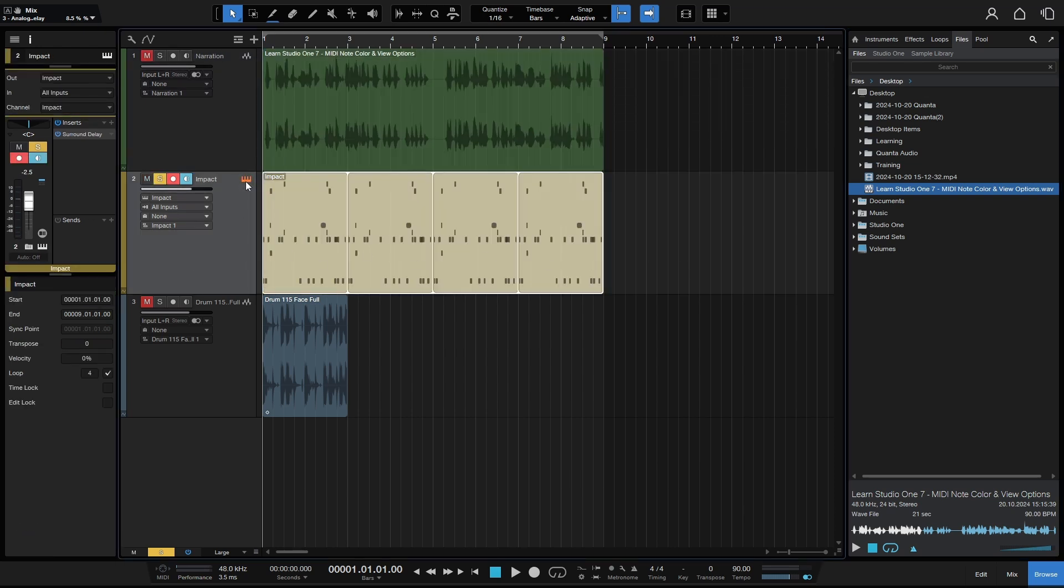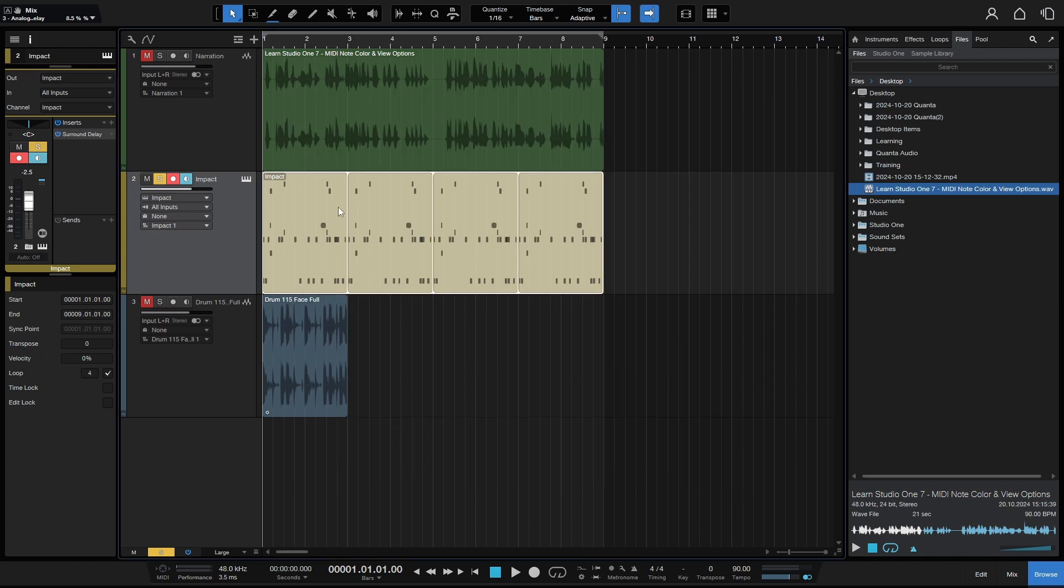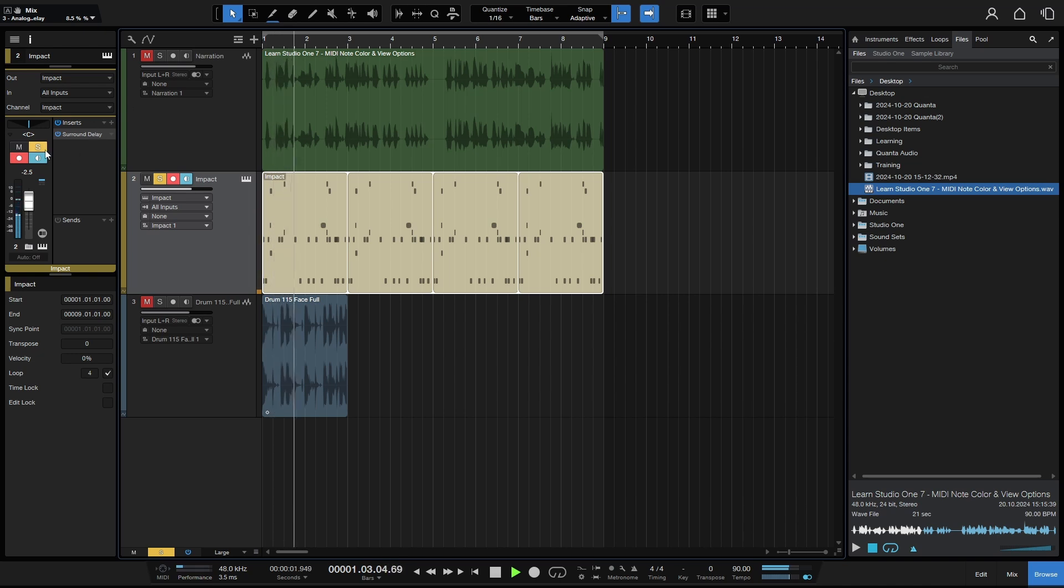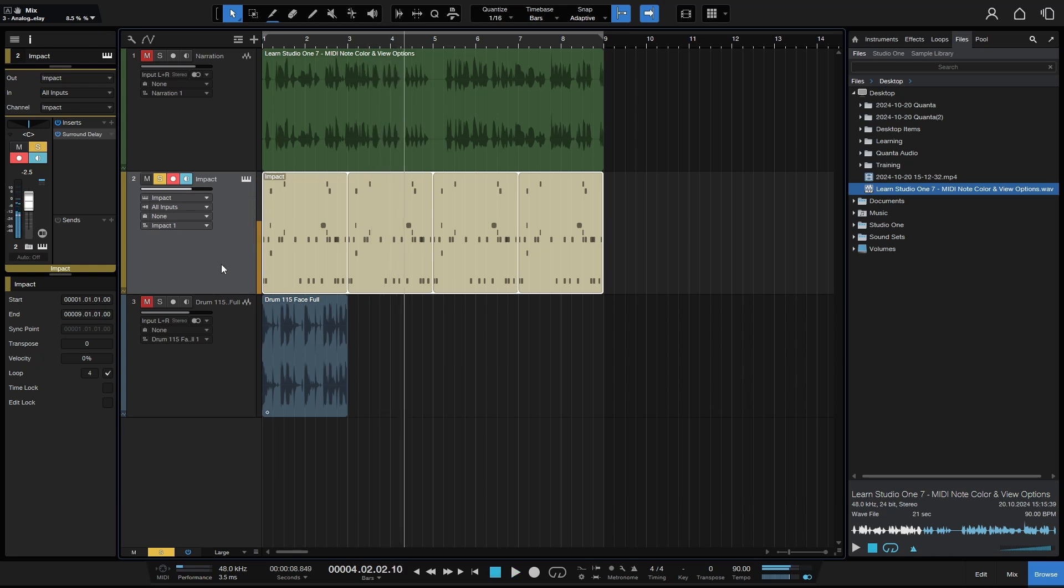I've got an impact on here and just a little basic pattern that I created quickly for the tutorial. Let's go ahead and give this a listen. And if you take note in the inspector, I do have an effect on here, a surround delay. So you get the idea.